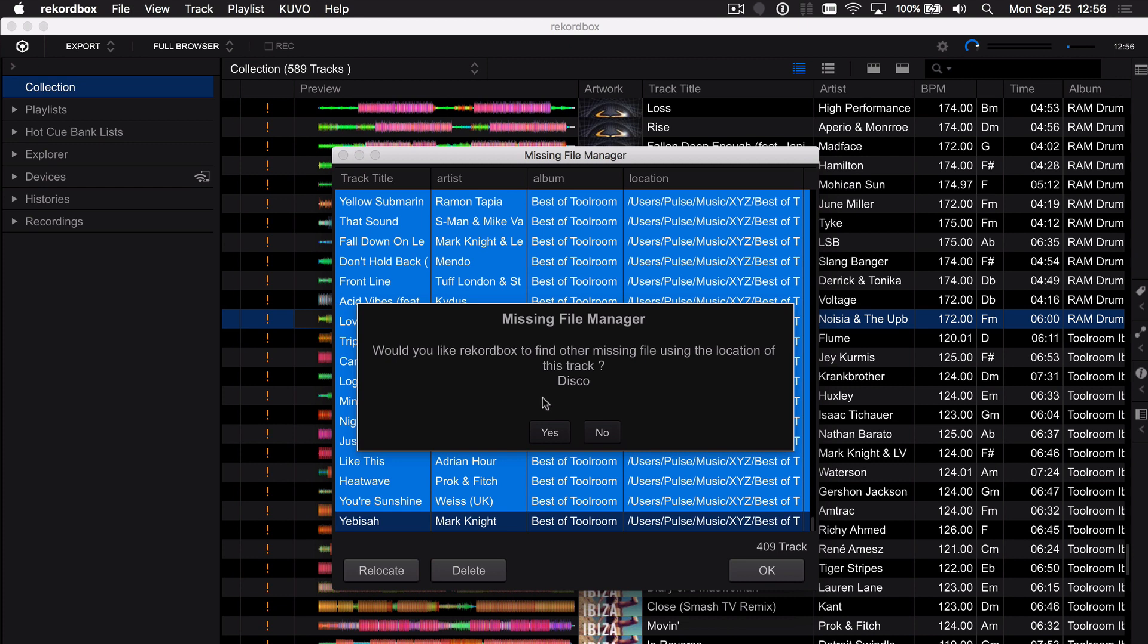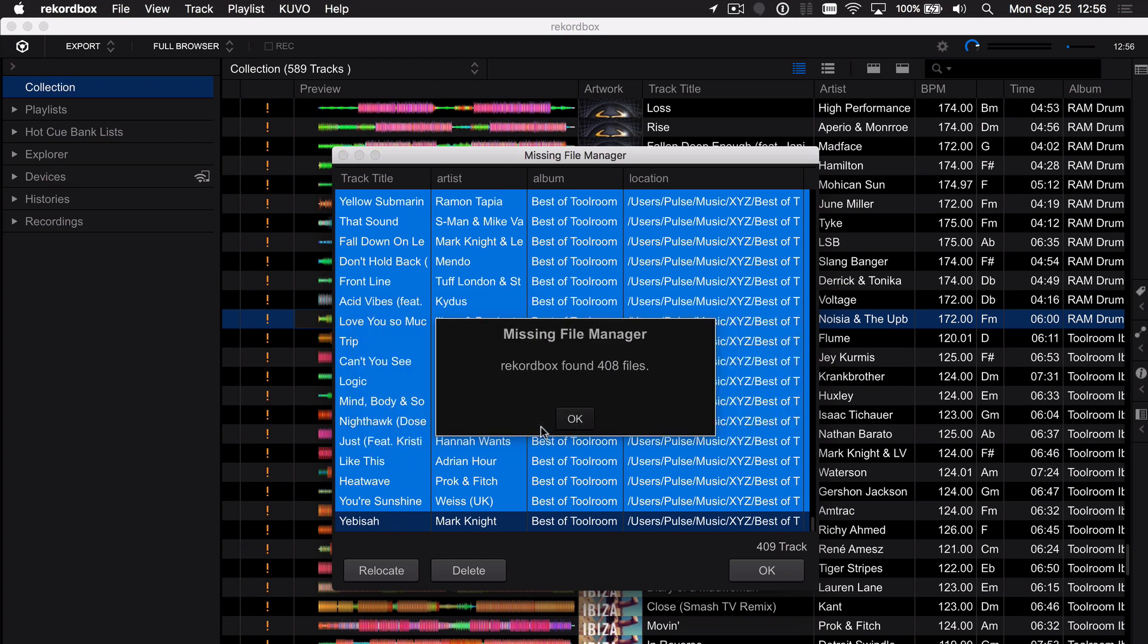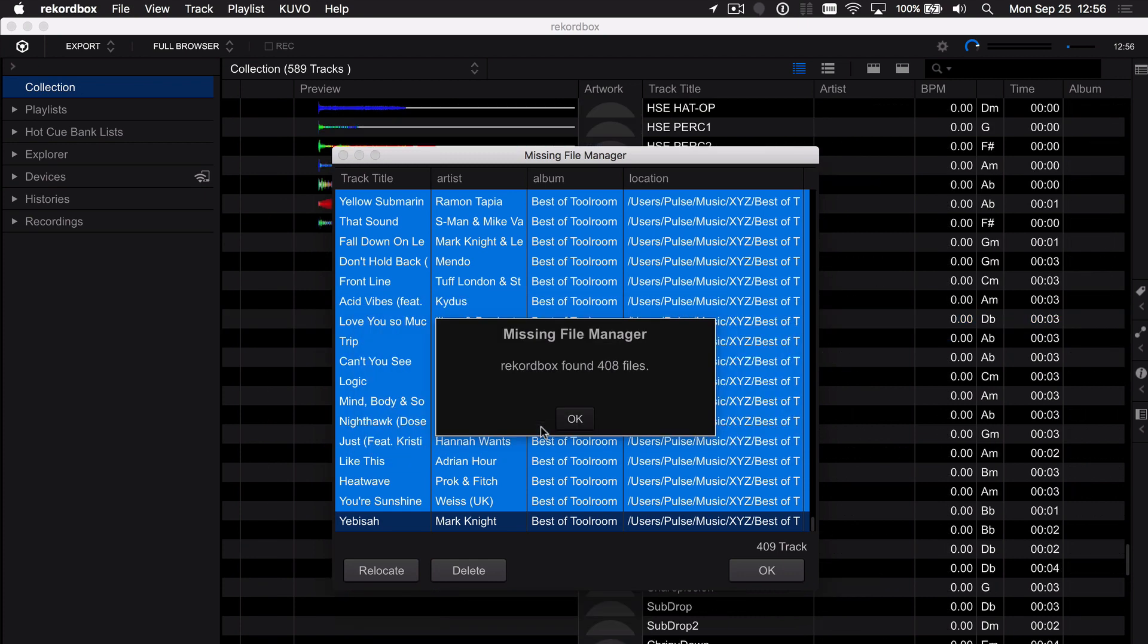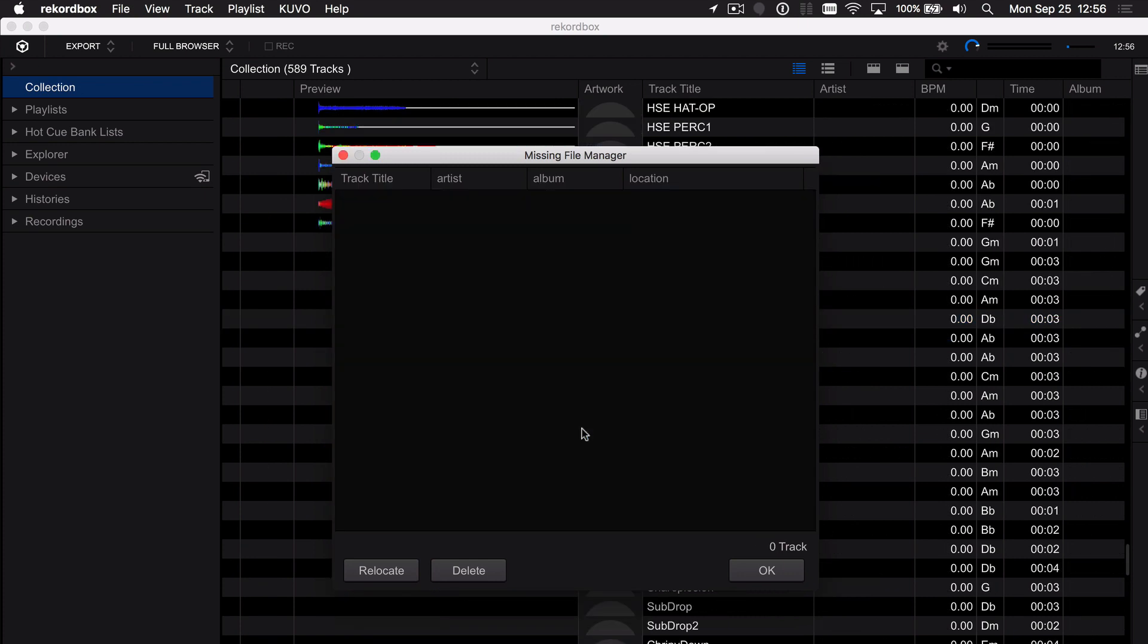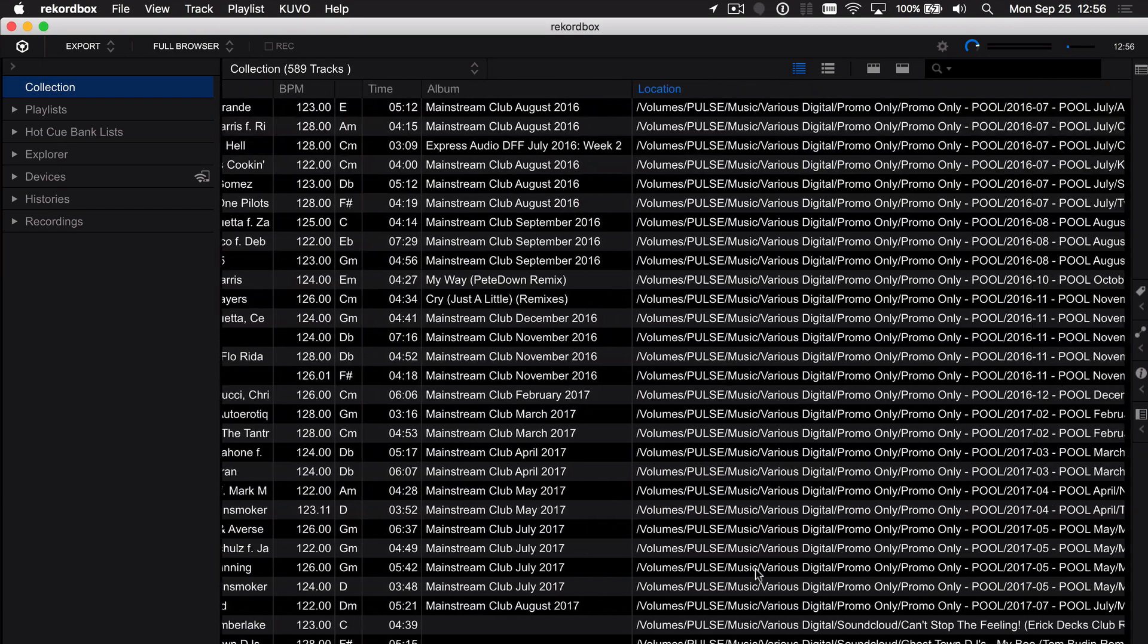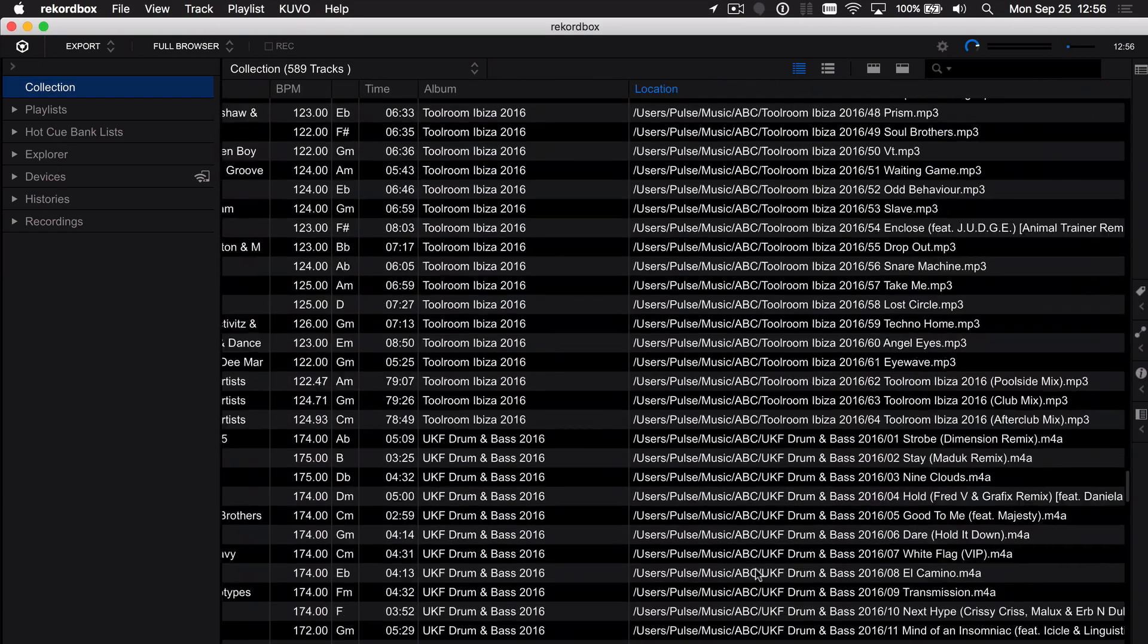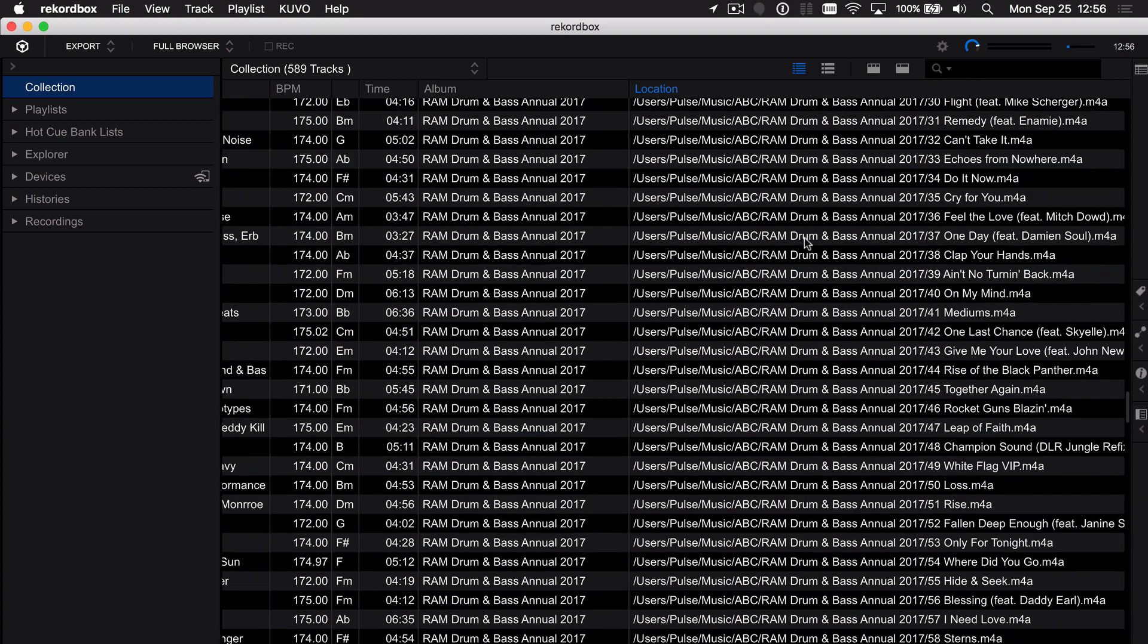So click open and it says hey do you want to use this location to find all the other files and because that is the same change that I've made as that parent folder change from XYZ to ABC I'm going to say yes and it's going to find the other 408 missing files and now I go back and all those tracks have been relocated where we are here to ABC.